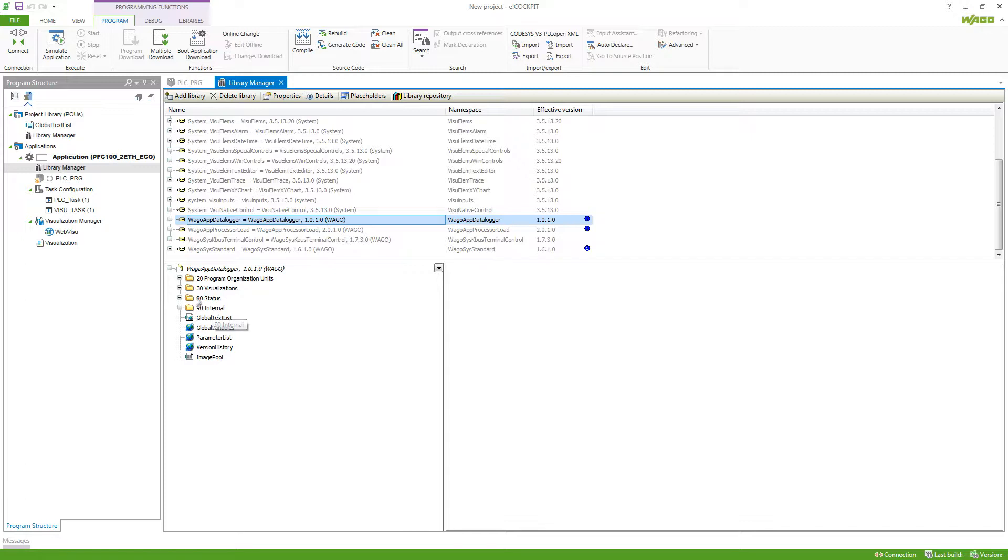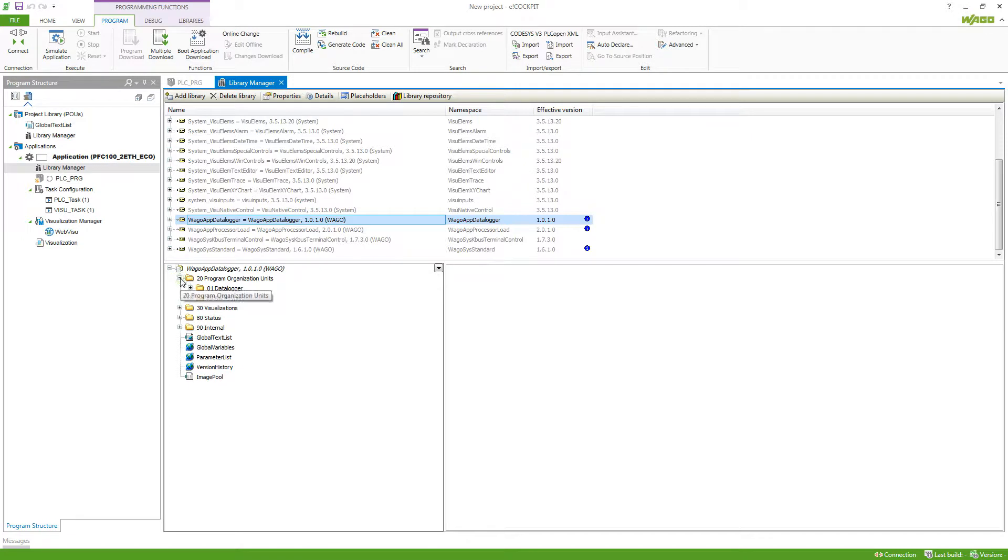Those two folders you rarely need. Also, it comes with a few others which I will show in a moment. But first, we take a look at program organization units.